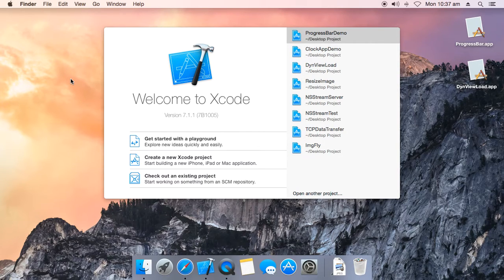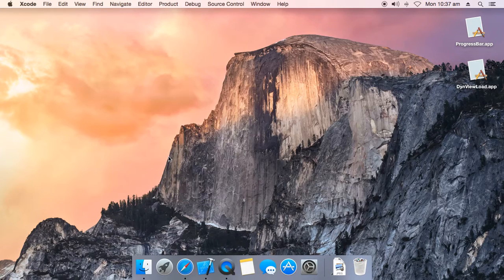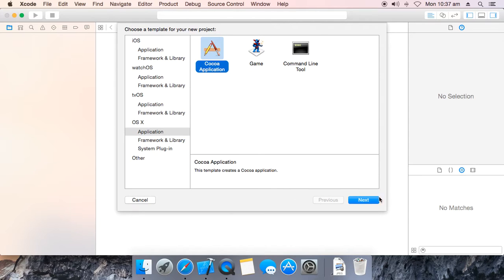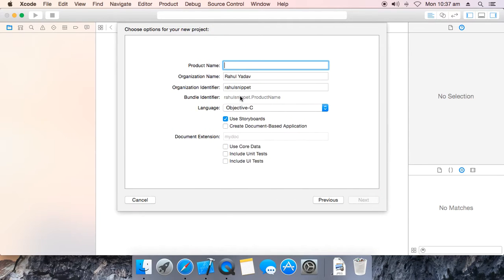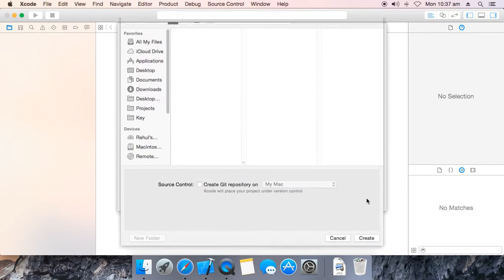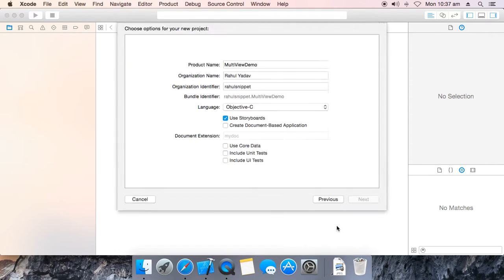Hello, today I am going to show you how to merge clock view and the progress view. Create a new Xcode project, next, multi view demo, next, create.